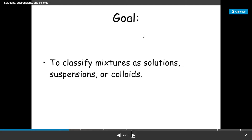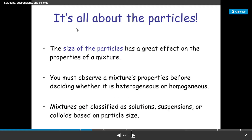Our goal here is to classify mixtures as solutions, suspensions, or colloids. It is all about the particles. The size of particles has a great effect on the properties of a mixture. If the size of the particle is very small, the solute can easily dissolve in the solvent.